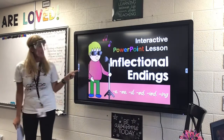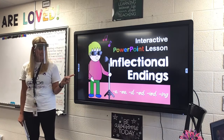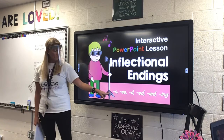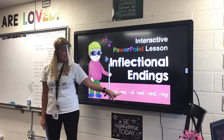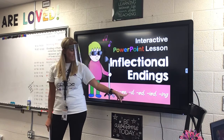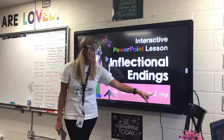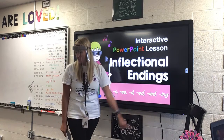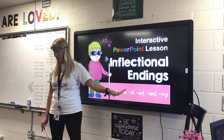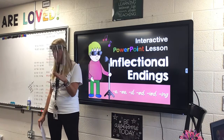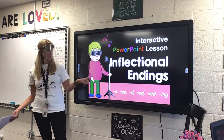We're going to start our reading lesson on inflectional endings. Now, if you look, you'll see a dash with an S, a dash with an ES, a dash with a D, a dash with an ED, a dash with an IED, and a dash with an ING. These are all endings to words. That little dash means you have a word, and then you have an ending to it.